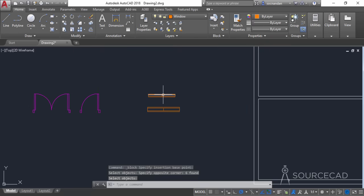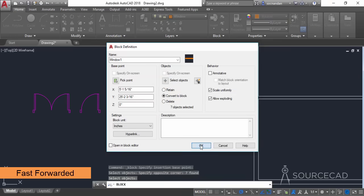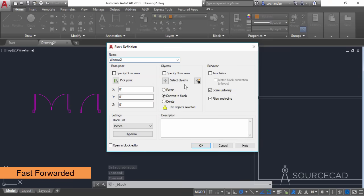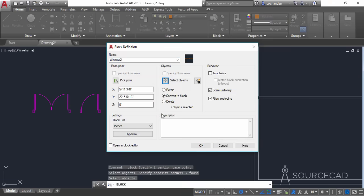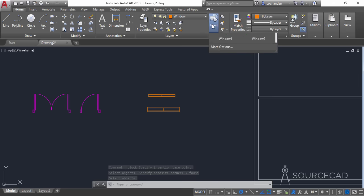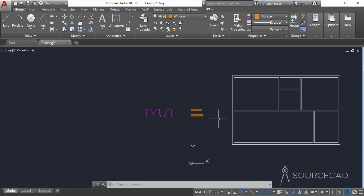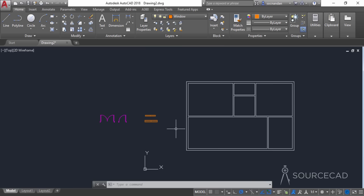Similarly, repeat the process for the windows. We have now added doors and windows — you can see them in the list: Door 1, Door 2, Window 1, and Window 2. They're ready to be added to our drawing. We'll learn about adding these blocks and others in the next video — click the video link to watch the next part.